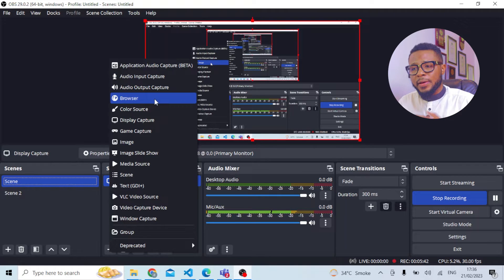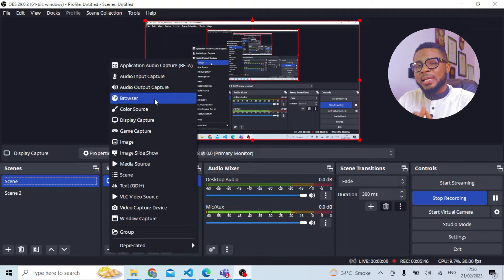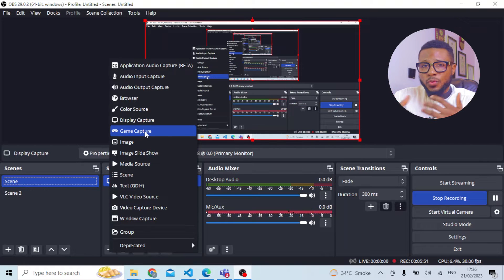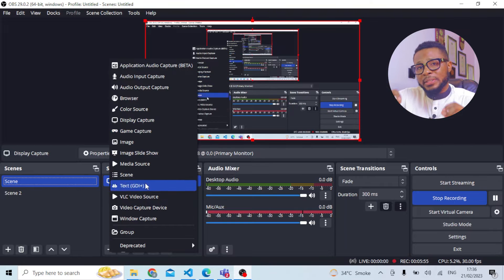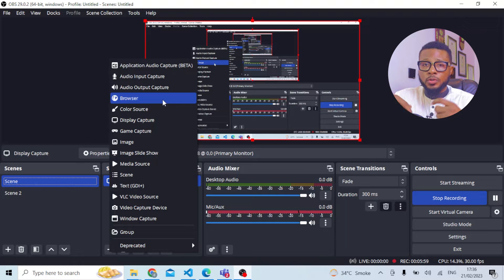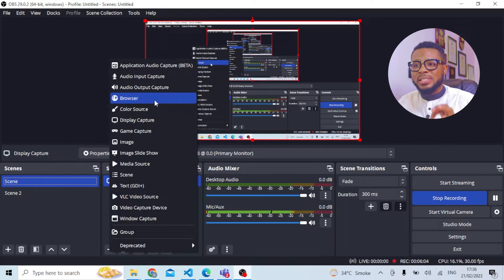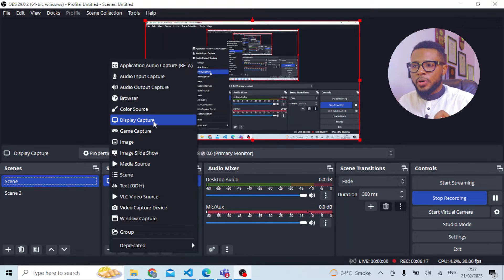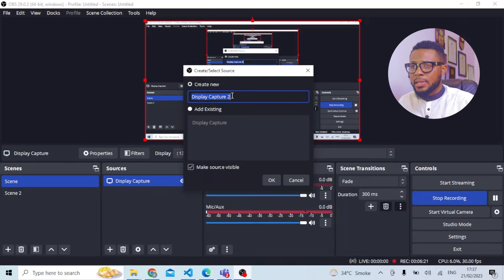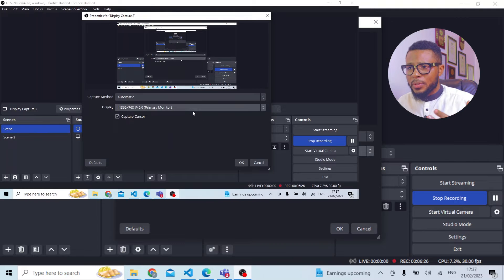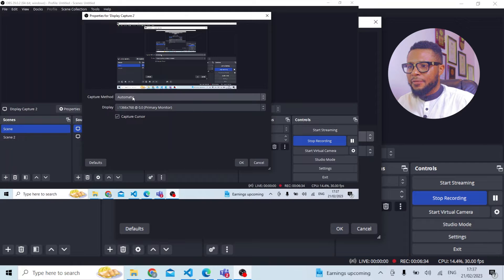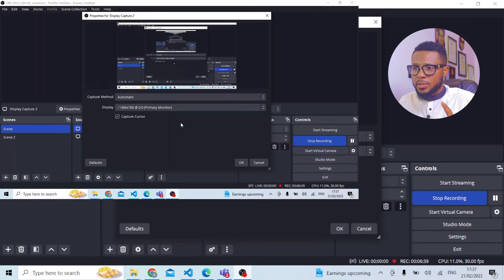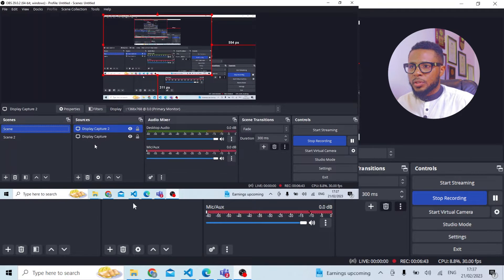A lot of people mistake the Browser source for screen capture, but the disadvantage of using Browser is that when you want to import something from a folder, the screen will not capture the folder — it will only capture that particular browser window, which will hurt your recording or tutorials. I use Display Capture instead, because Display Capture captures everything on your system — wherever your cursor is, whether on the desktop, a file, or a browser, it shows that. Click on Display Capture, make sure Capture Cursor is on, and hit OK.